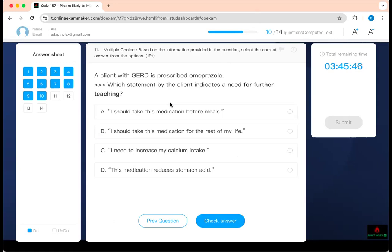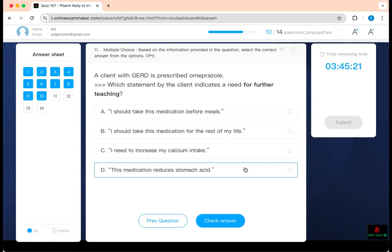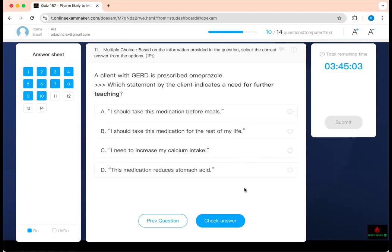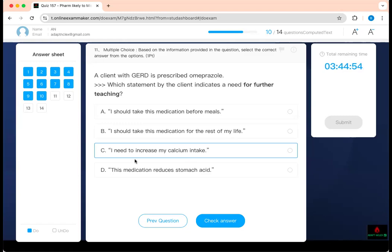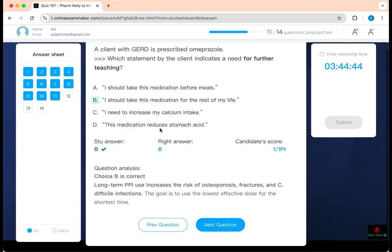Which statement indicates a need for further teaching? A client with GERD is prescribed omeprazole — it's a PPI that decreases acid. You should take it before a meal — correct. Taking the medication for the rest of your life is not right — complications of PPIs include osteoporosis, C. diff, and pneumonia, so we try to use the lowest effective dose. Increasing calcium intake because of osteoporosis is appropriate. This medication reduces stomach acid — yes, it does. The statement needing further teaching is taking it for the rest of your life.